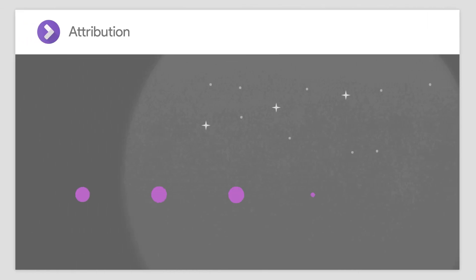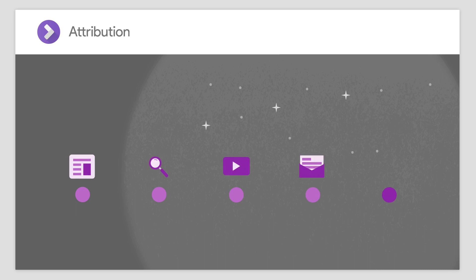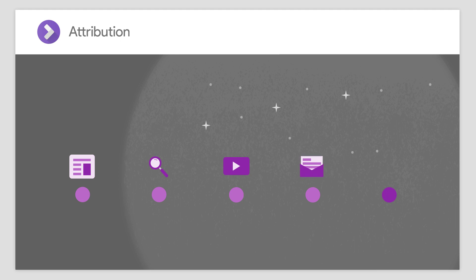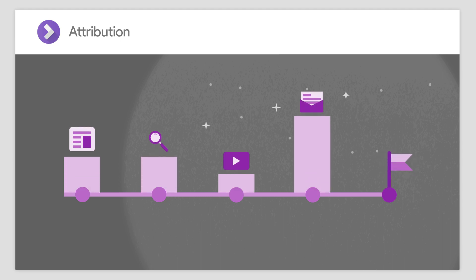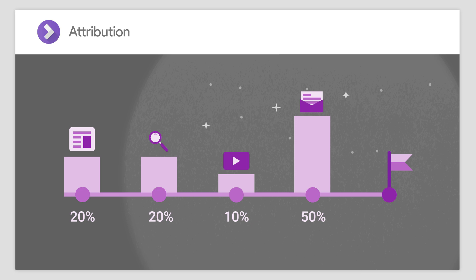Google Attribution 360 lets you see how all of your marketing works. Attribution taps into lots of different types of advertising, marketing, and conversion data to connect it all together and make sense of it. It then uses advanced modeling to provide a complete view of how your online and offline marketing activities work together to drive the actions that drive your business.